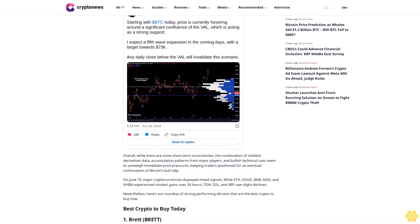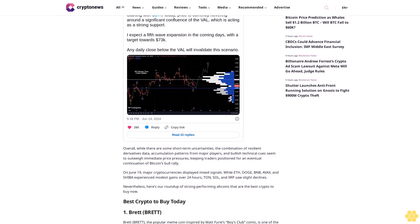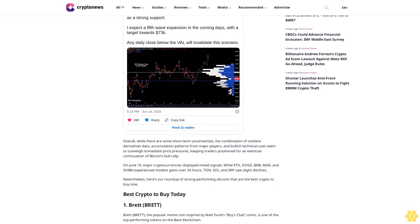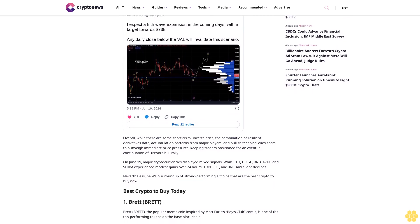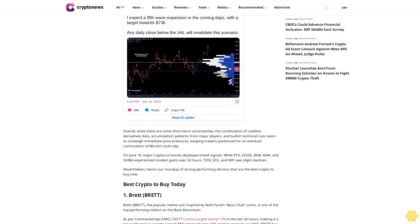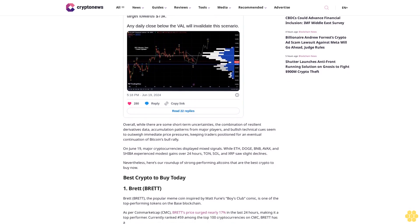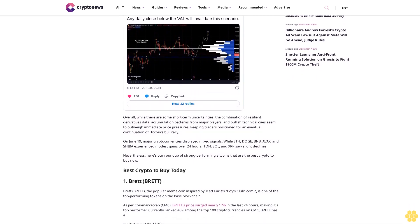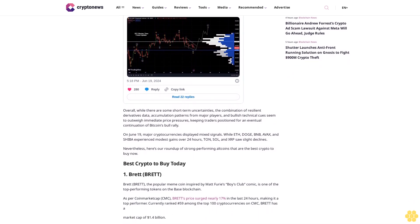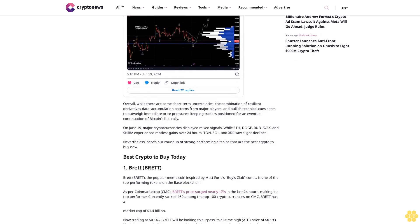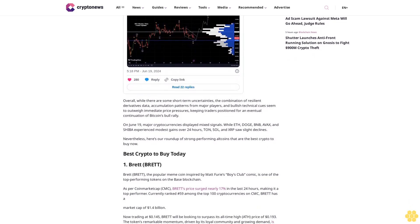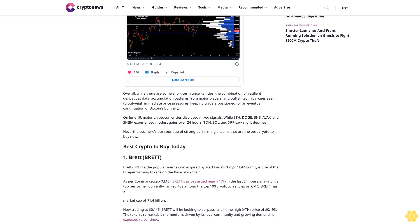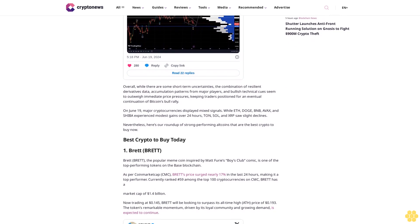Currently ranked number 59 among the top 100 cryptocurrencies on CMC, Brett has a market cap of $1.4 billion. Now trading at $0.145, Brett will be looking to surpass its all-time high price of $0.193. The token's remarkable momentum, driven by its loyal community and growing demand, is expected to continue.